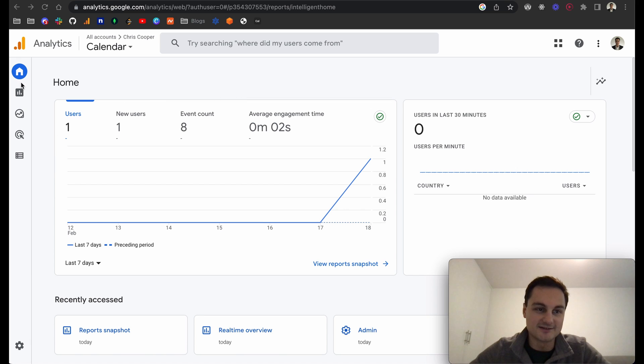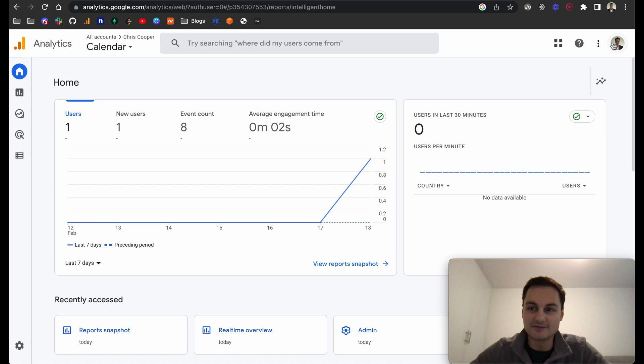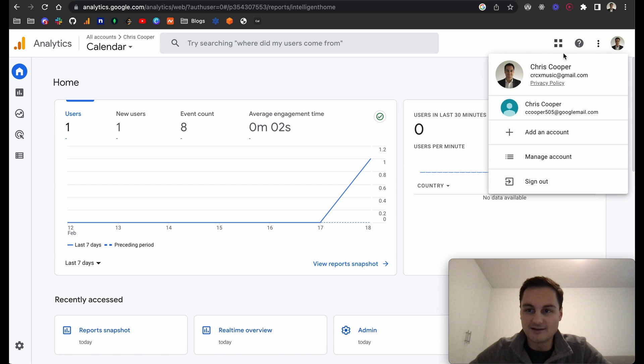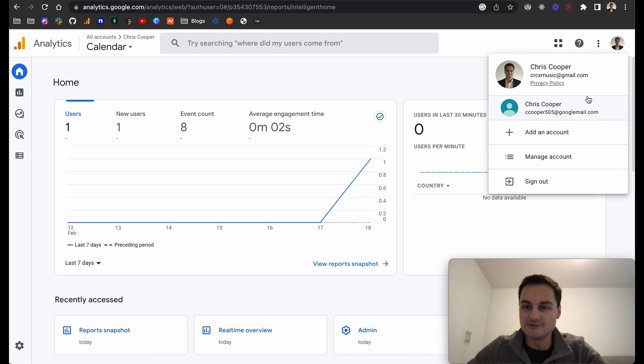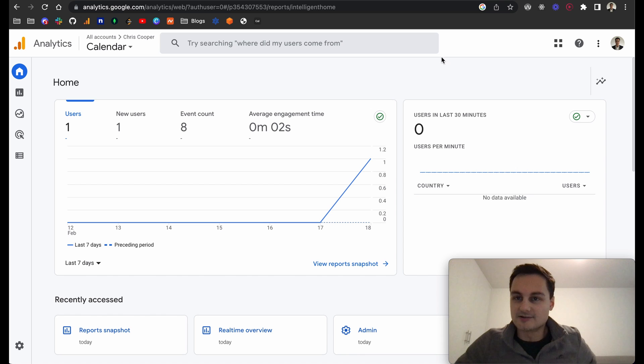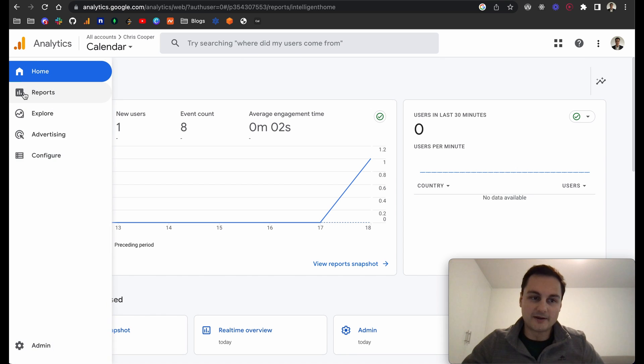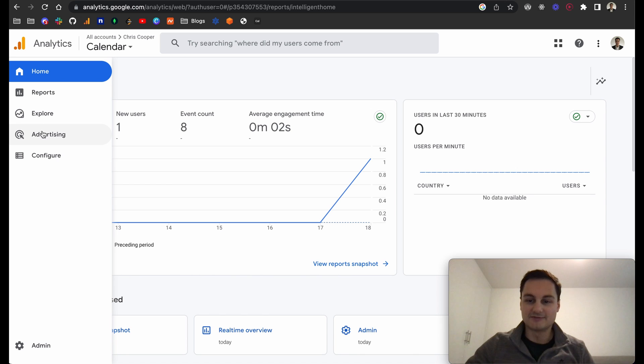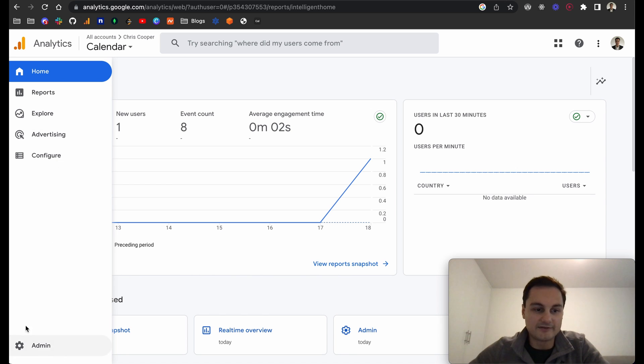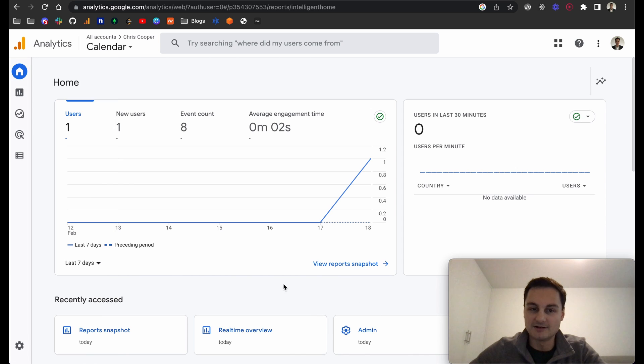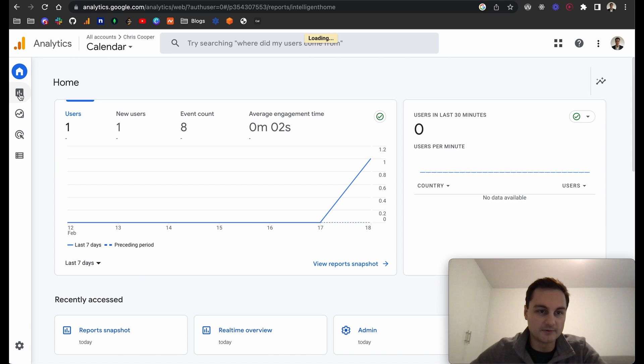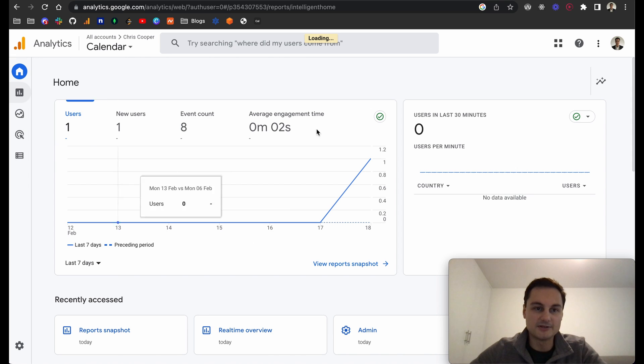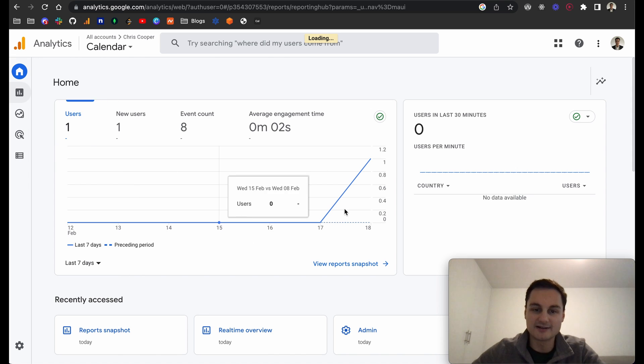You'll need a Gmail account, and you can see I've got two. Here's kind of the end result. You can see we've got a homepage, there's reports, explore, advertising, and you can configure these, and there's also admin settings as well.